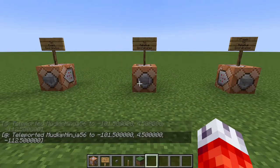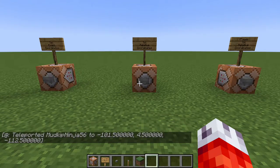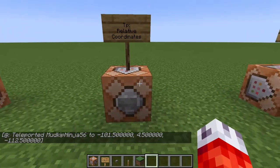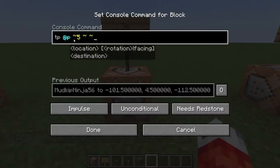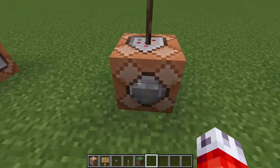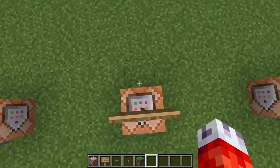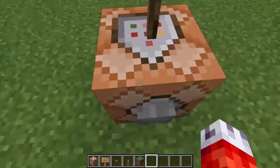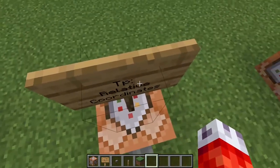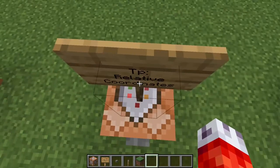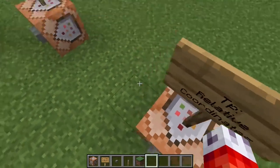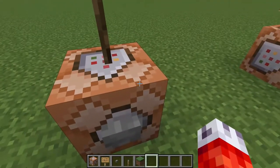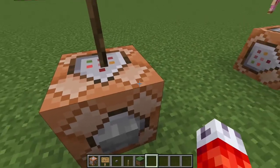This can be useful when you're setting up a lot of different command blocks and you're starting to get confused with directions — you can just use relative coordinates in the command blocks themselves to teleport players relative to the actual command block. So if you've built a big structure and the command block is in the center, then you always know relative to the center, you can teleport a player in any of the four cardinal directions.